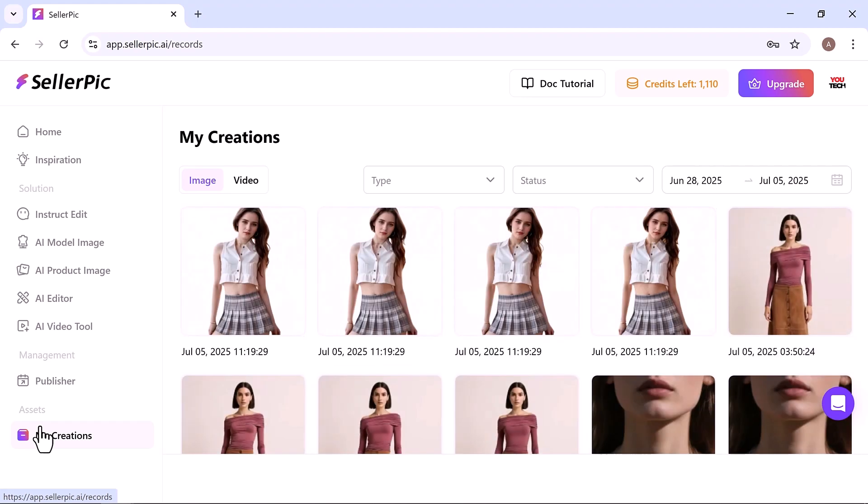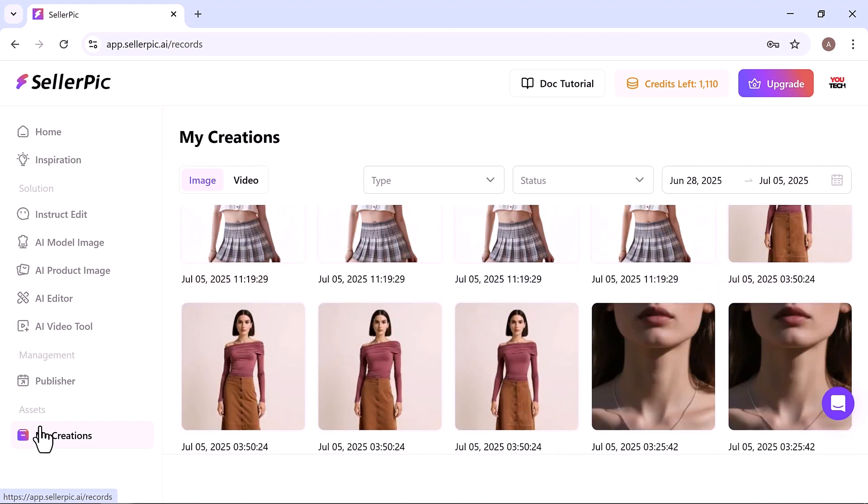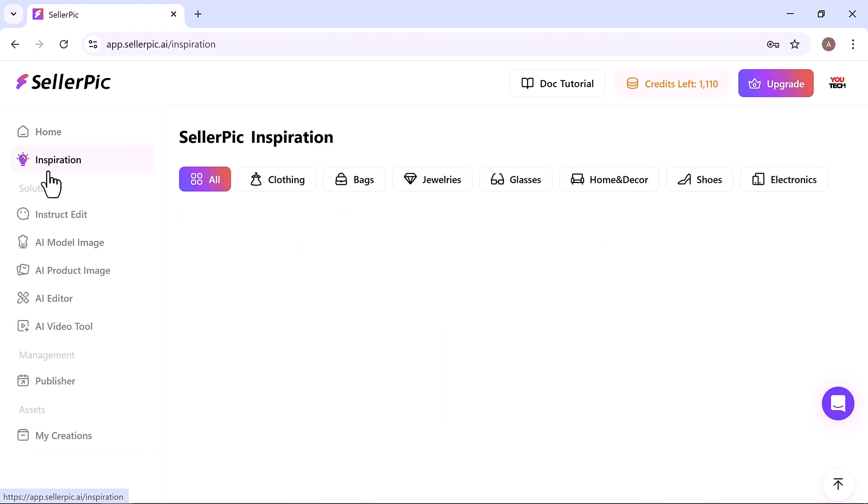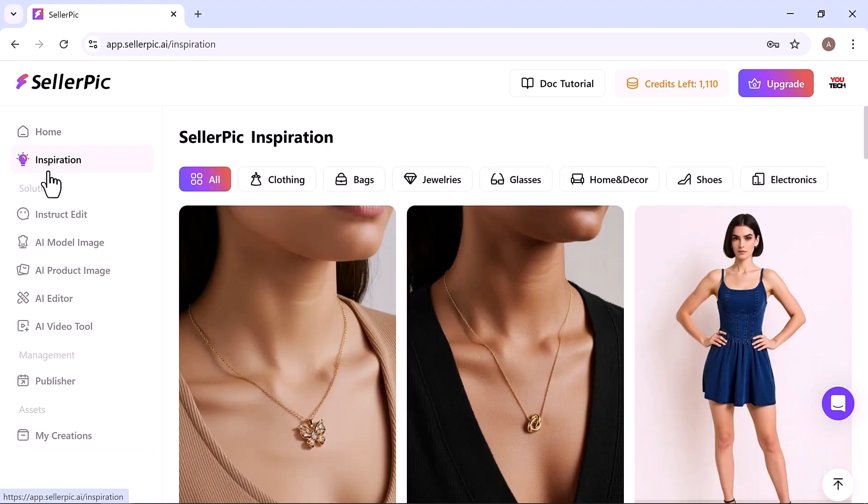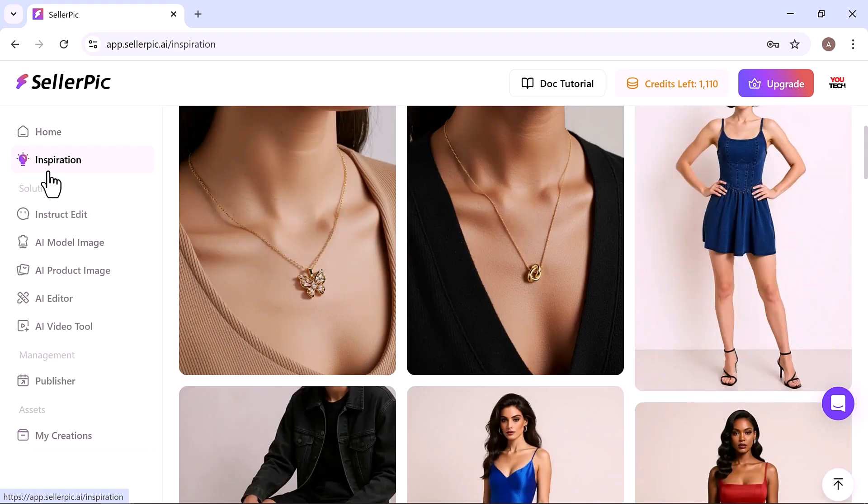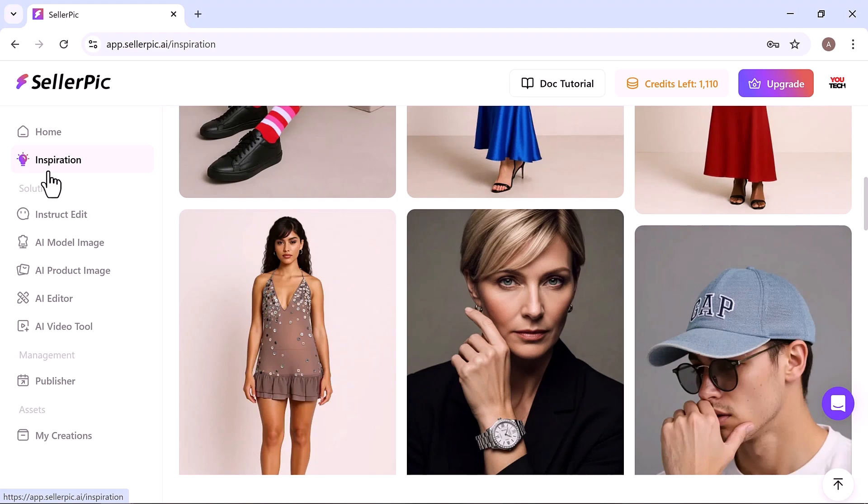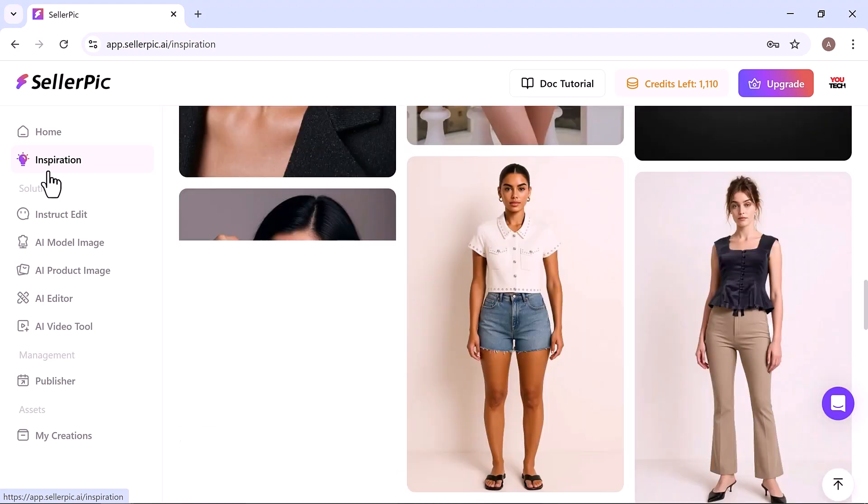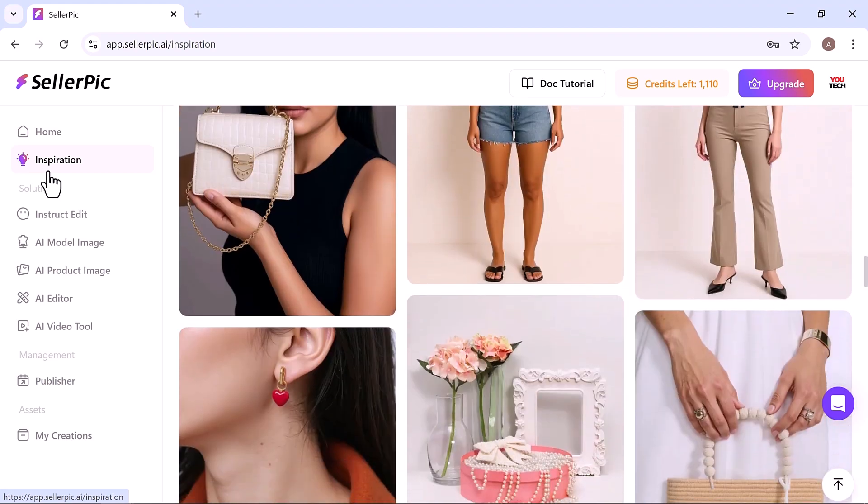No photo shoots, no editing stress, just smart automation and complete creative control. And of course, try it out yourself. Just click the link in the description or visit sellerpick.ai.